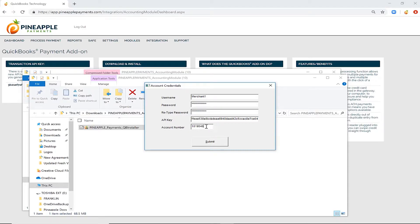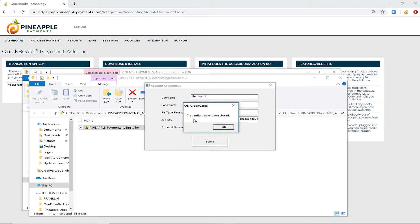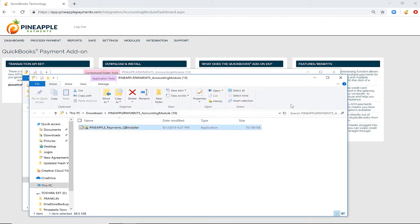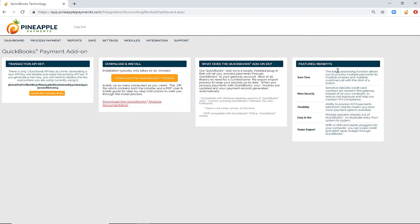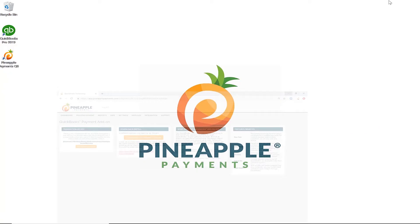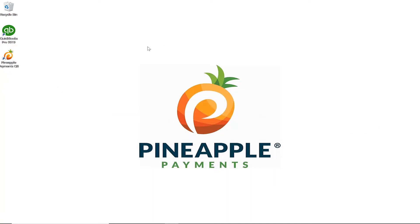Click Submit and receive the confirmation that credentials were stored. If for some reason you miskeyed anything, the message will say your credentials do not match what's on file. Simply re-enter and submit again.